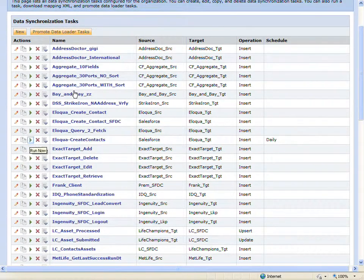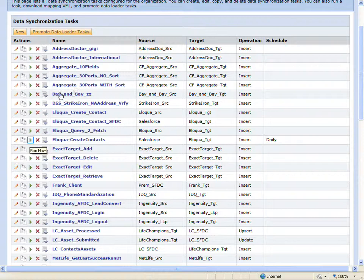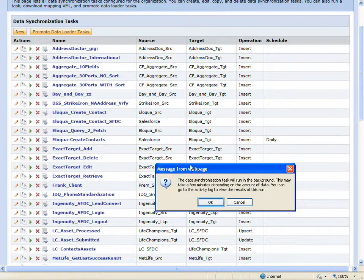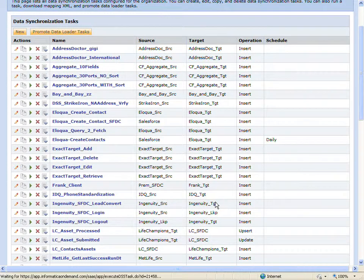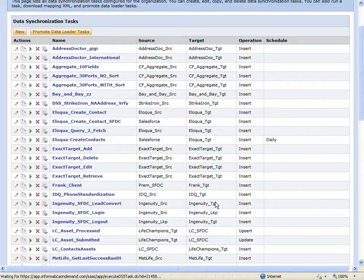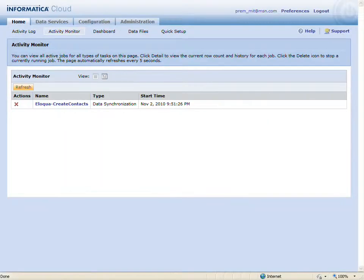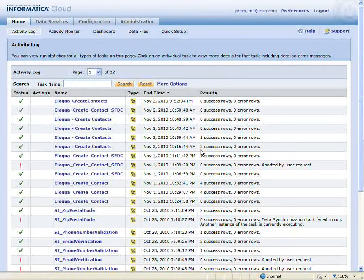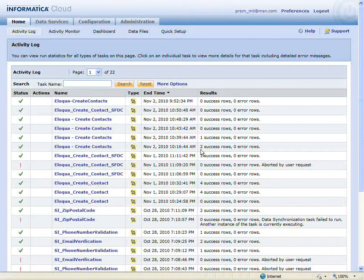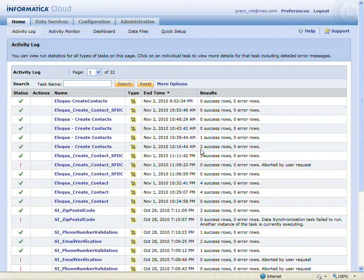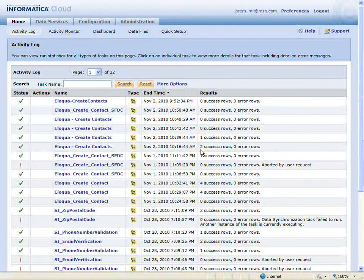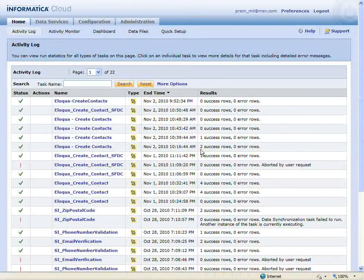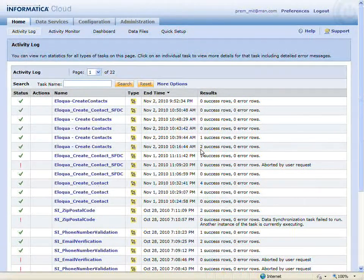I'll now click the Run button to run my task. When the task completes running, I'll see that there are zero success rows.